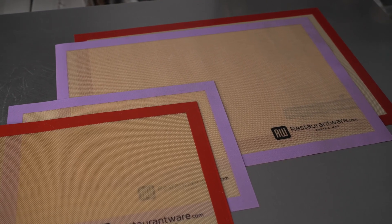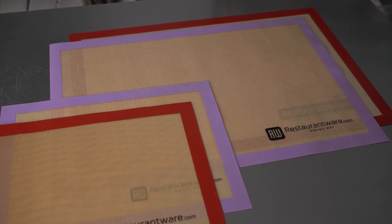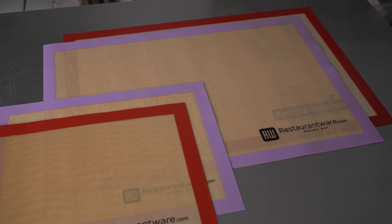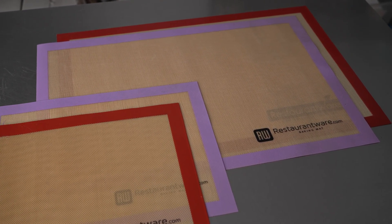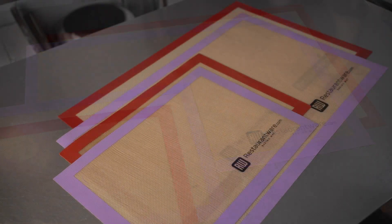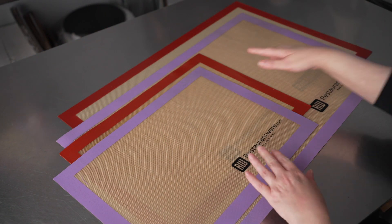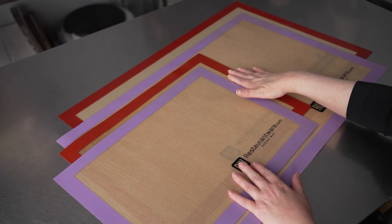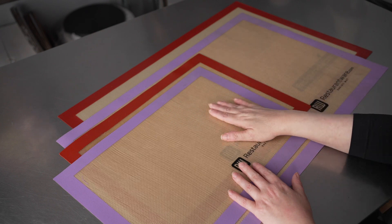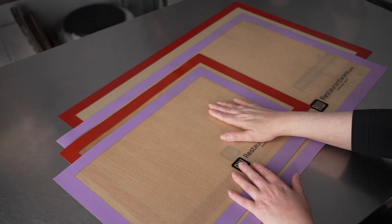Specifically these Restaurant Wear silicone baking mats, which come in a couple of different options, both for size and color. You have the tan in red and the tan in purple.